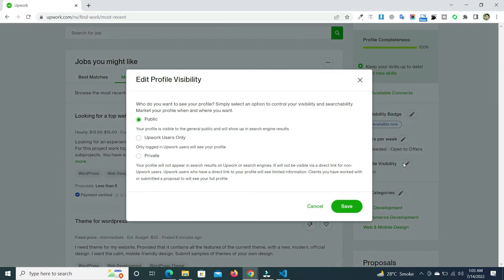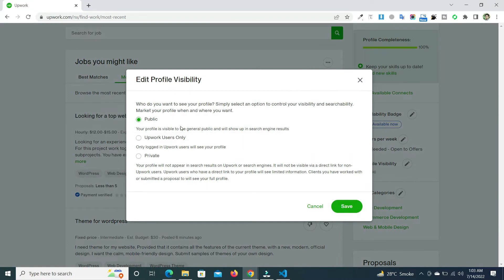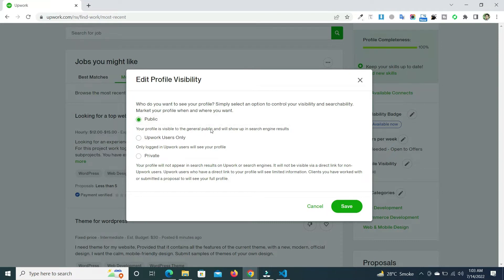Now you will see three different views. From here you can make your profile public. Your profile is visible to the general public and will show up in search engine results.